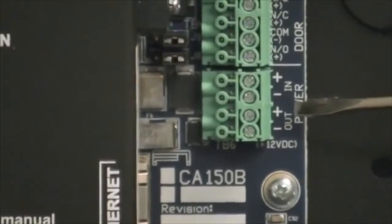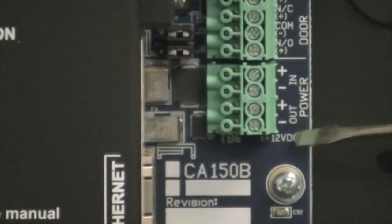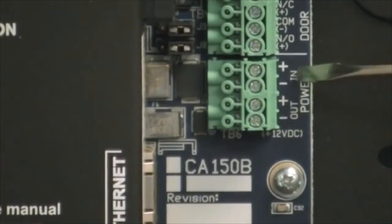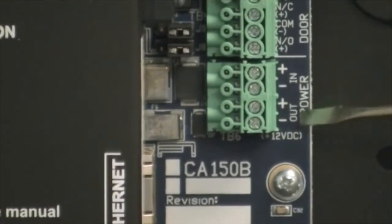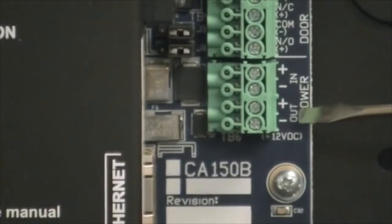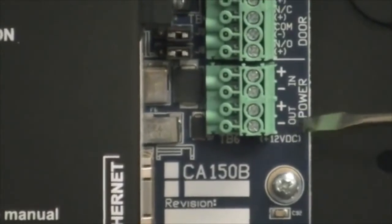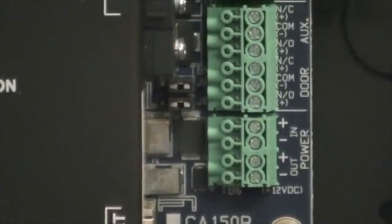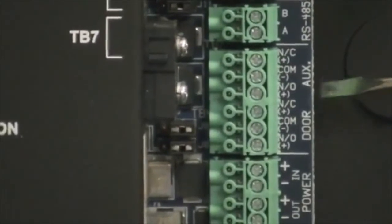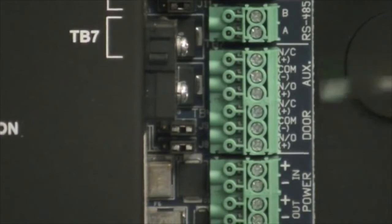The CA-150 can also be powered through a 12 volt DC power supply. Here you have the input connections for 12 volt positive negative, as well as an output 12 volt DC positive negative. Above that you have your door output connections and your auxiliary alarm output connections. Both of these outputs can be configured for a 12 volt DC output.